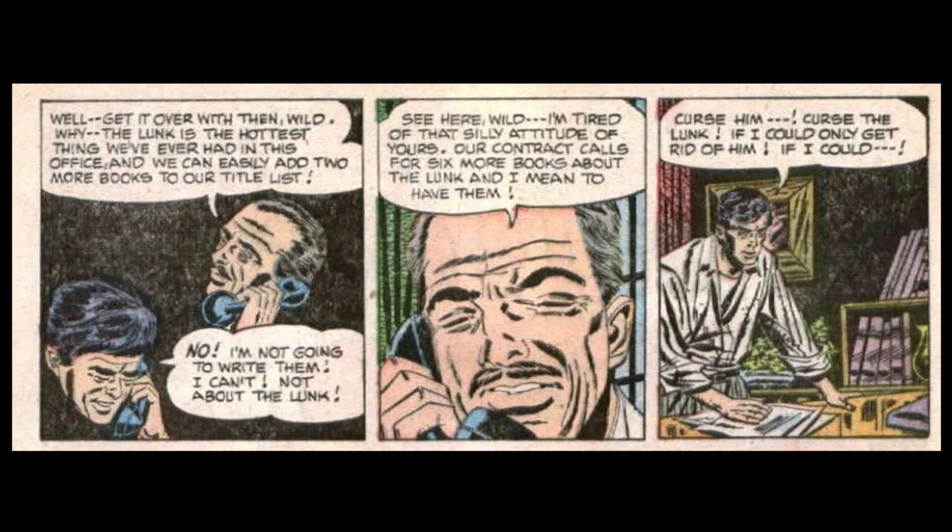If only I could get rid of him! The thought suddenly took root. Of course. That was the obvious answer. Why didn't he think of it before? I'll kill the Lunk off in the last chapter. I'll destroy him. Then I'll be rid of him once and for all.